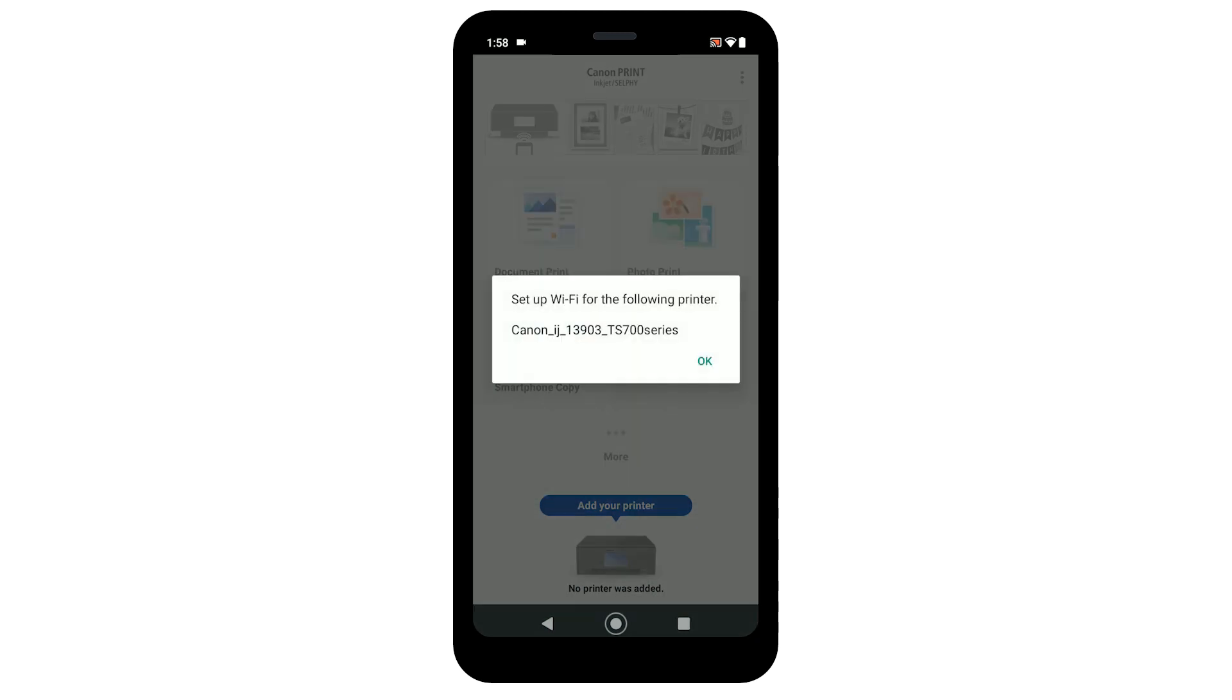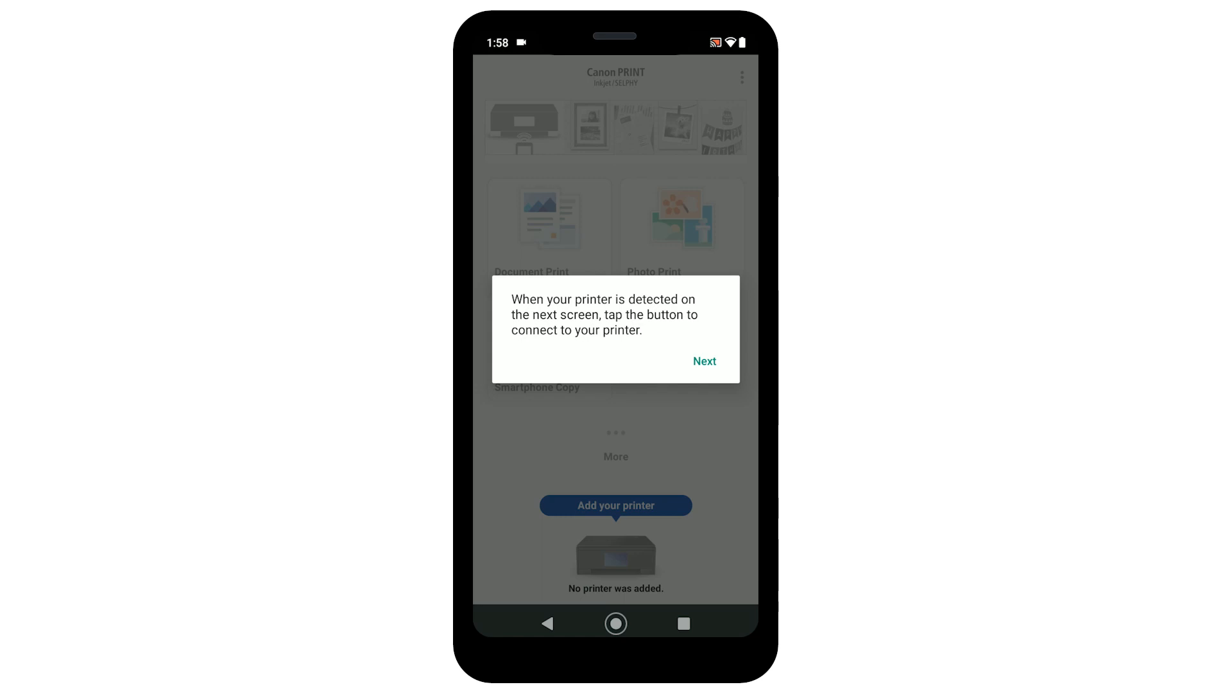When prompted, select OK to set up the printer's Wi-Fi connection. Select next to proceed to the next step.